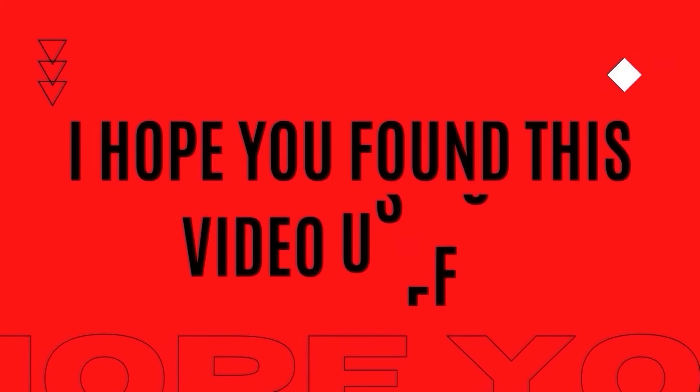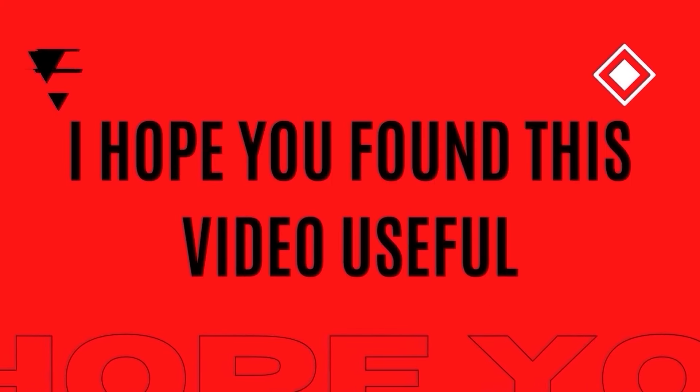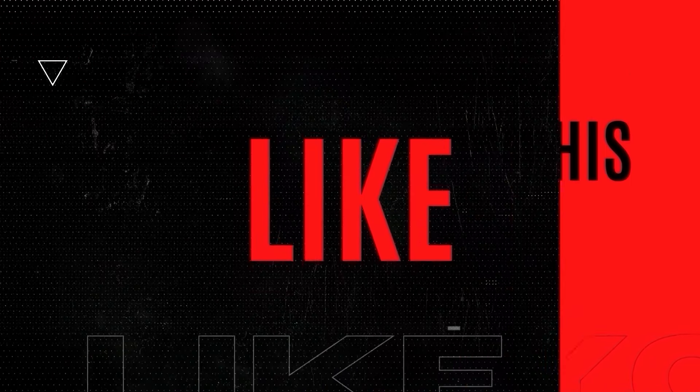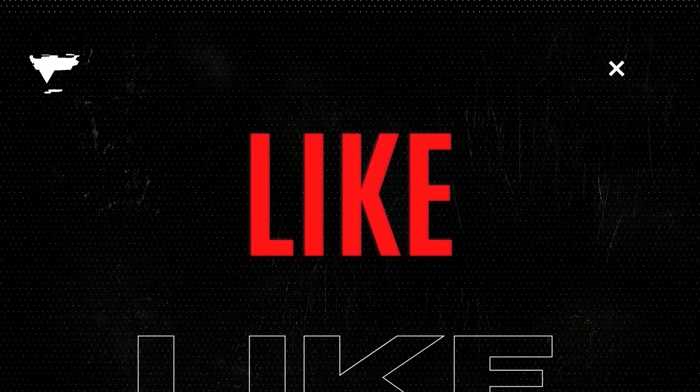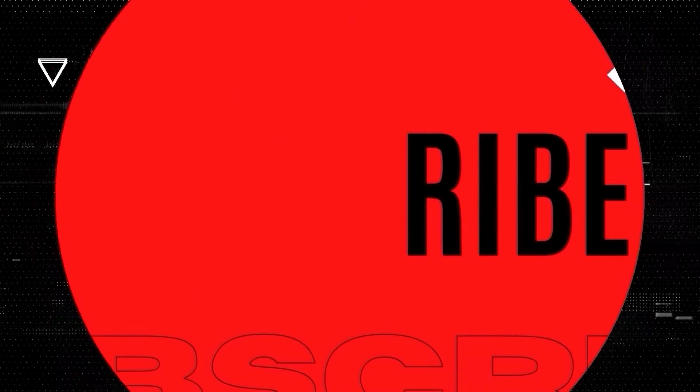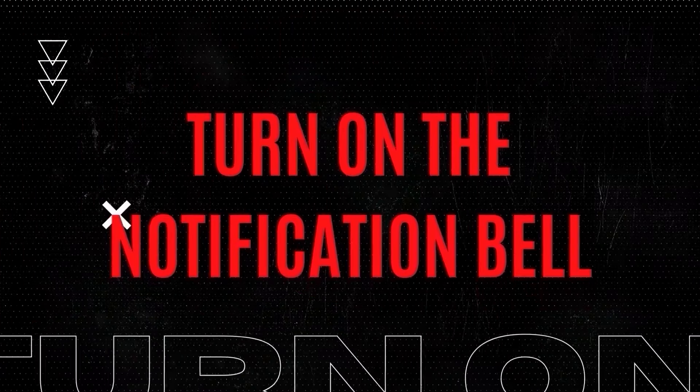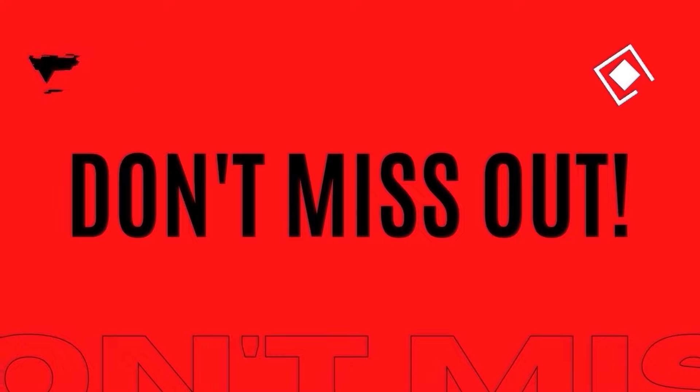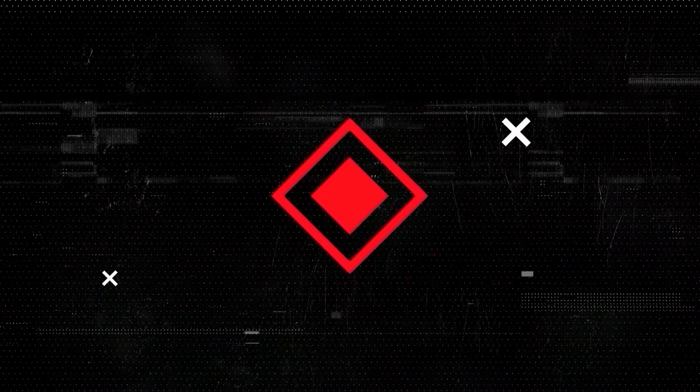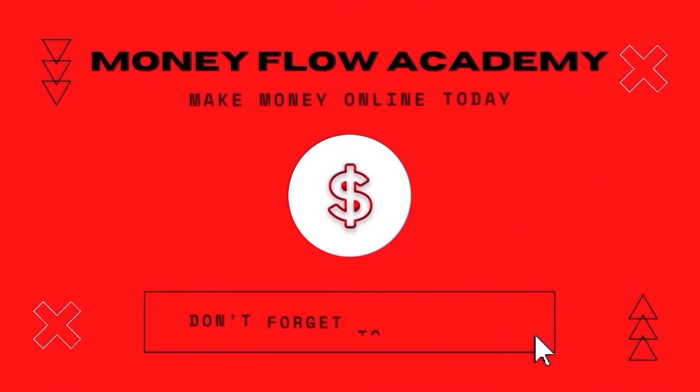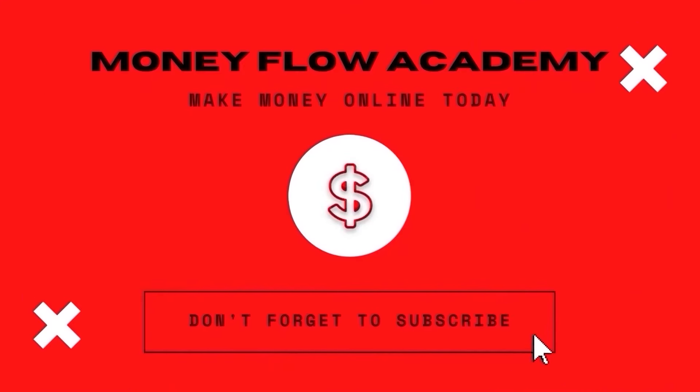I hope you found this video useful. And if you did, don't forget to give it a thumbs up. And if you haven't already, subscribe to this channel with notifications turned on so you don't miss out on any new content. Thank you so much for watching and I hope to see you in my next video.